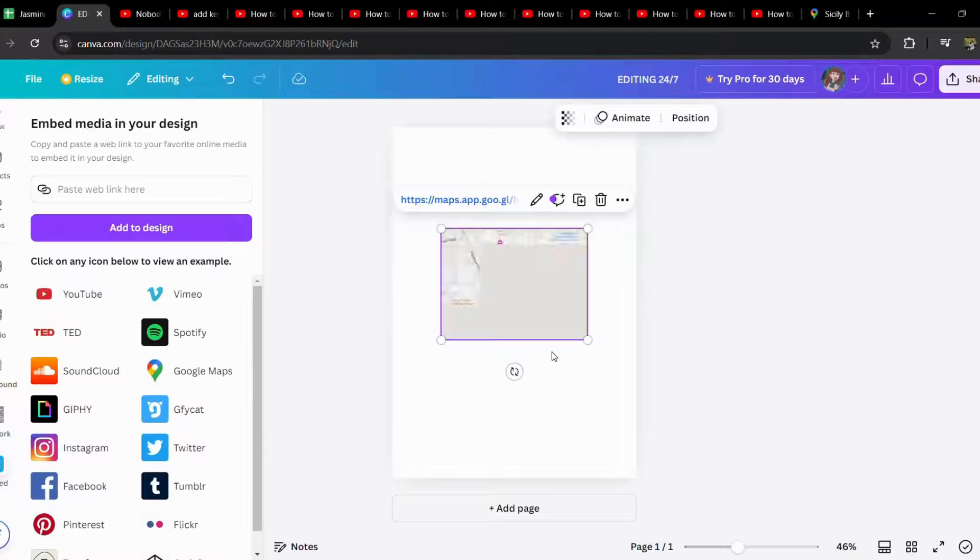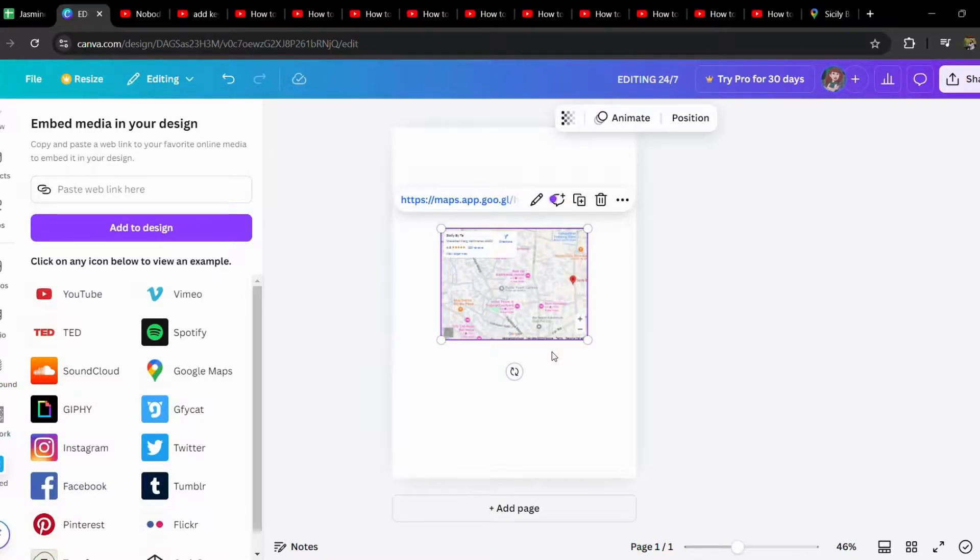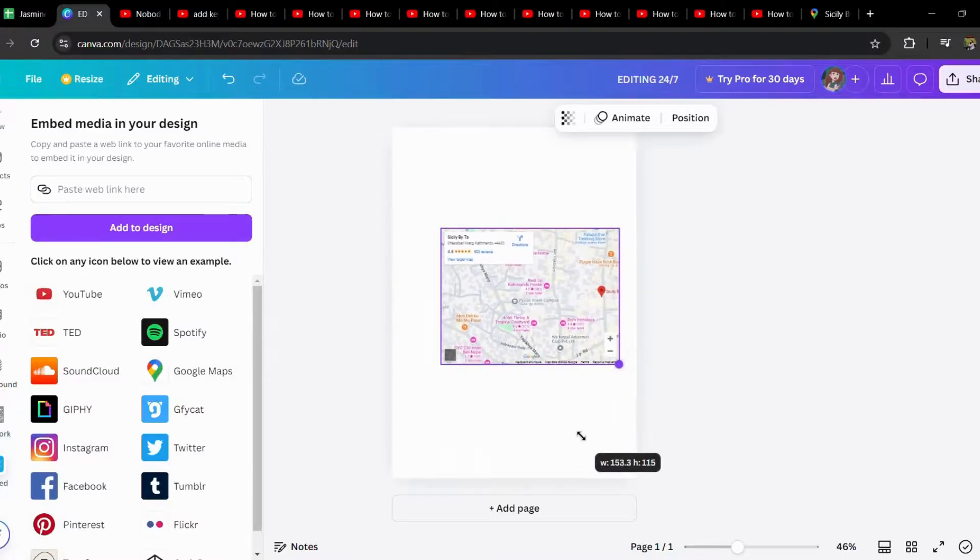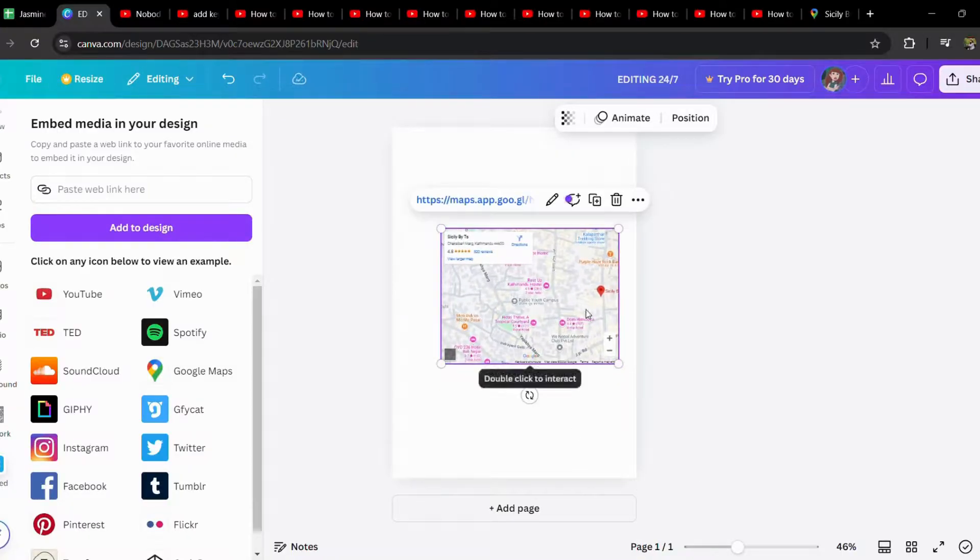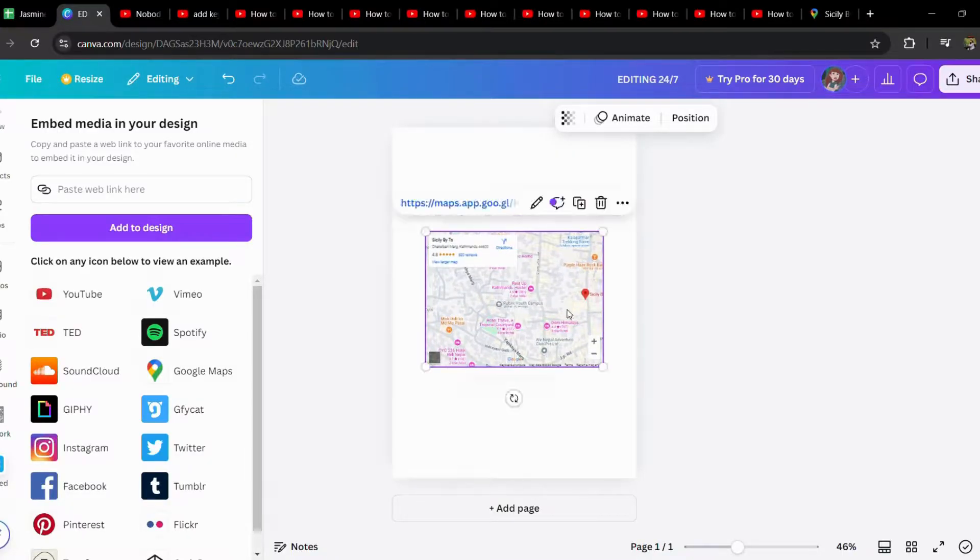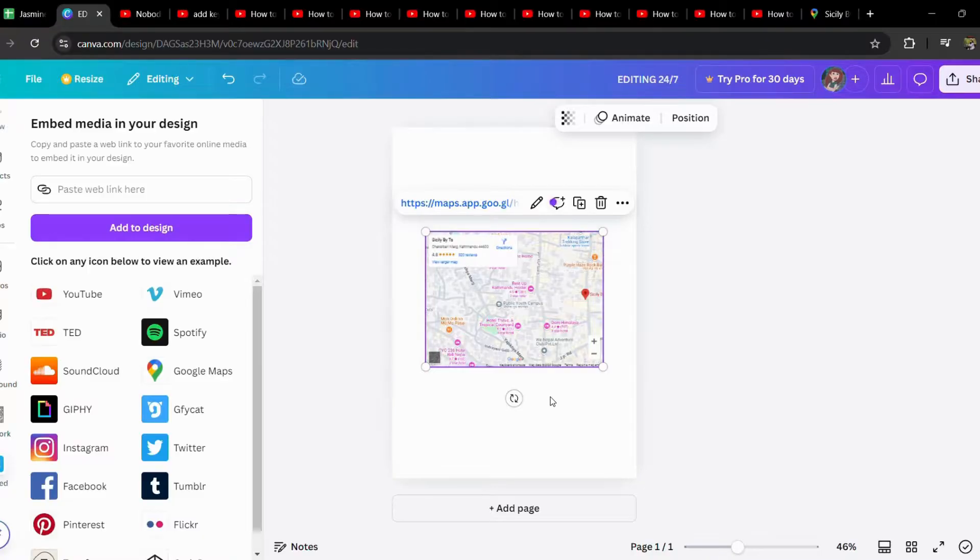And there you go, the actual location has been pasted in. So this is how you add a Google Maps link in Canva.